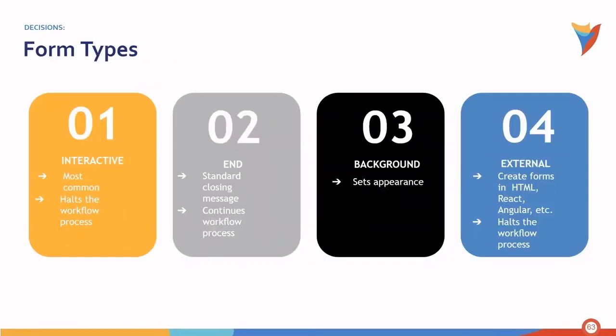Within decisions, there are a few different form types. First being an interactive form, which is the most common, and it halts the workflow process.